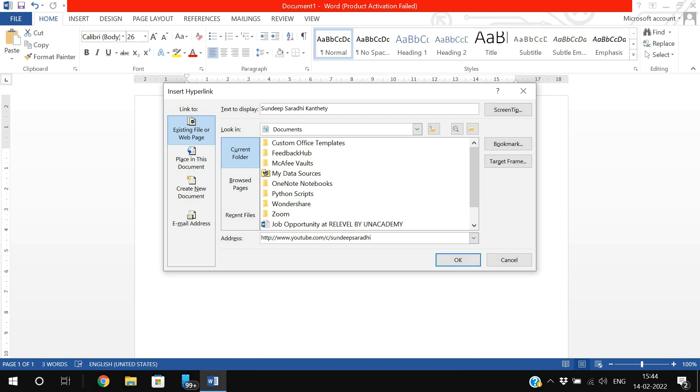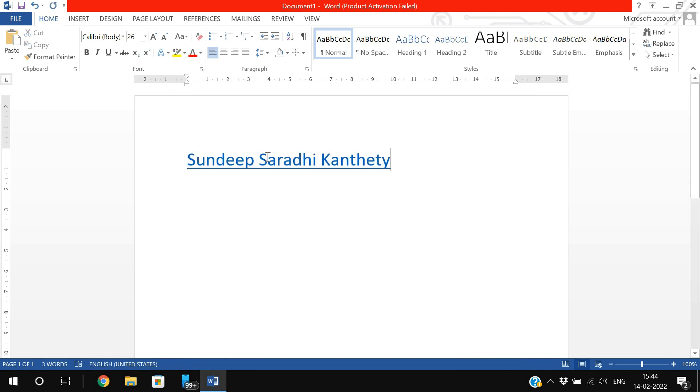Here I am giving our YouTube channel link: youtube.com/c/sandeepsarvi. Select this one and click OK. Again, an underline has appeared.